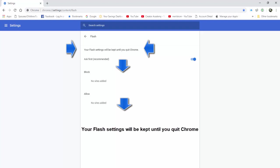As a reminder, according to Chrome, your Flash settings will be kept until you quit Chrome.